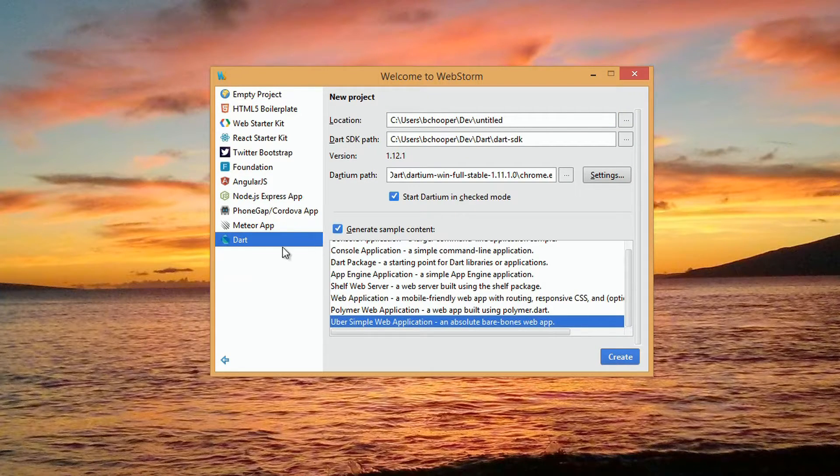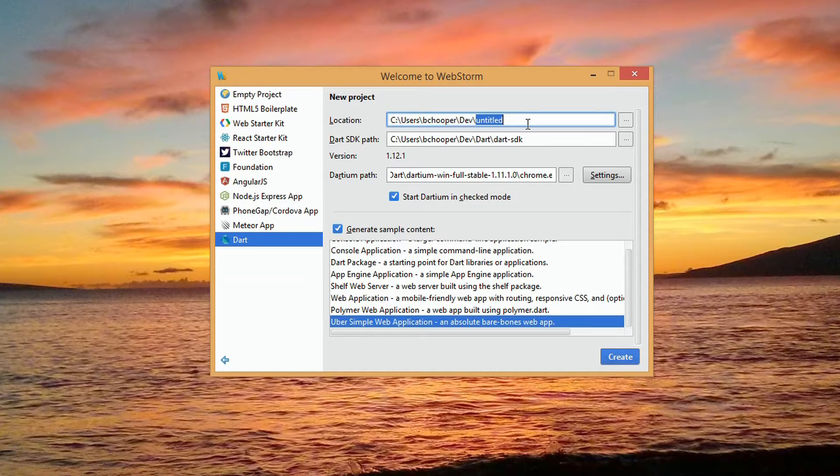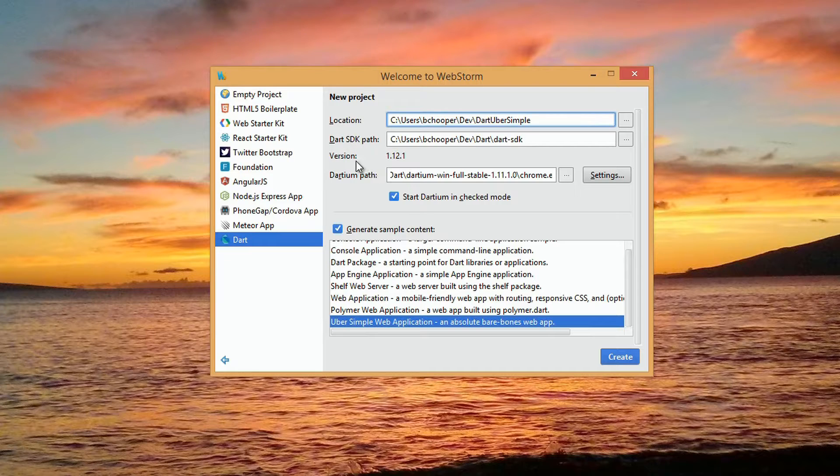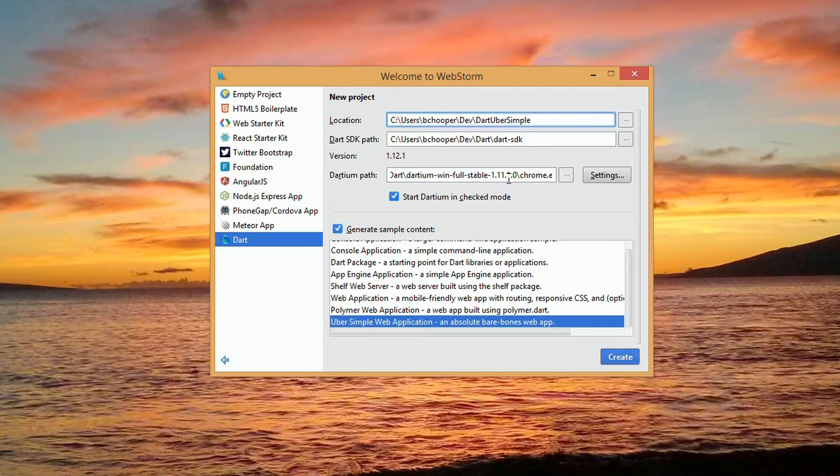We'll obviously choose the Dart option and see wizard page 3, which shows us a location field, a field for the Dart installation SDK path, a resolve version verification showing the SDK we've instructed the project to reference, and a path to the version of Dartium that we want the project to automatically fire up when testing code.